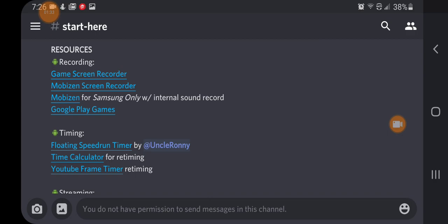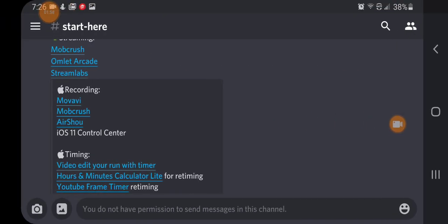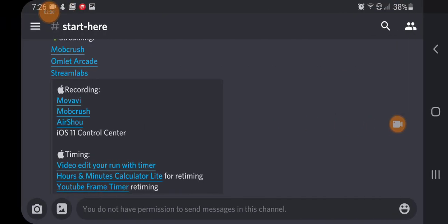Another thing I recommend is the mobile speedrunning Discord — that's where I started. The guys there are extremely helpful; any question I had, they had an answer for. It really took me from the very beginning where I didn't know anything to just being able to do my own runs. If you go to their Discord, there's a 'start here' channel with a bunch of resources for different applications, both for Android and iOS. If you're playing on Steam, I'd heavily recommend OBS and LiveSplit — that's a great combo.